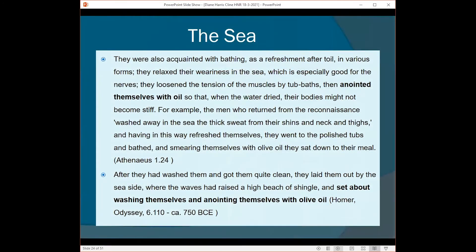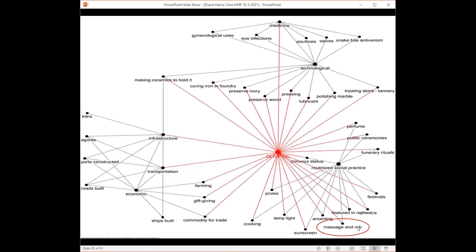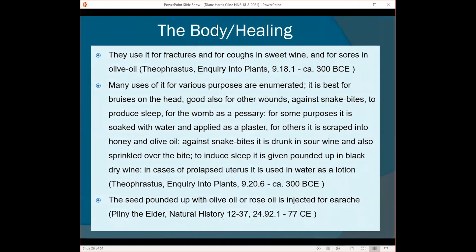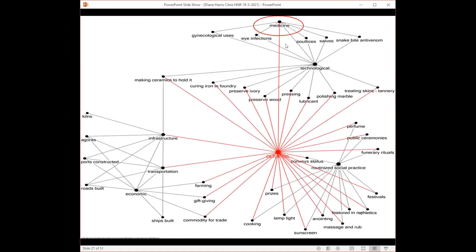Here I discovered how oil was related to cleansing practices and bathing after sailing on or swimming in the sea, related to body and healing and self-care. In the bottom entry you can see 'set about washing themselves and anointing themselves with olive oil.' Massaging and rubbing and anointing appear very frequently, particularly with athletics but also for cleaning. And just one more: we see medical applications for oil and healing the body — they use it for fractures, for coughs, sweet wine, for sores, medicines, and skin issues. So the field of medicine emerged.